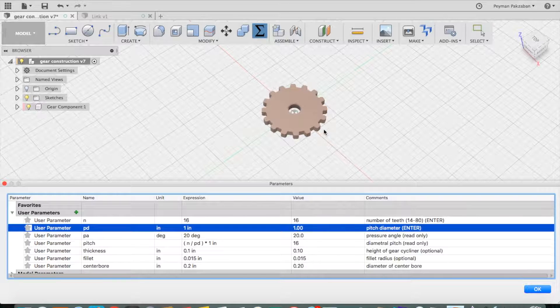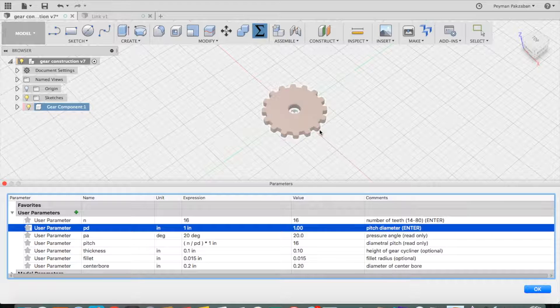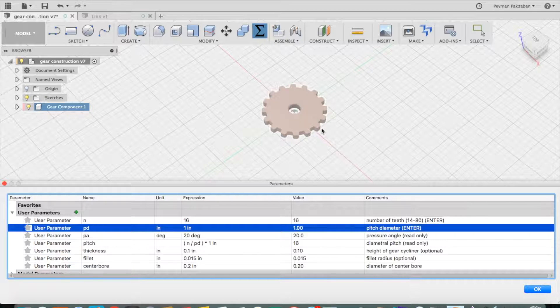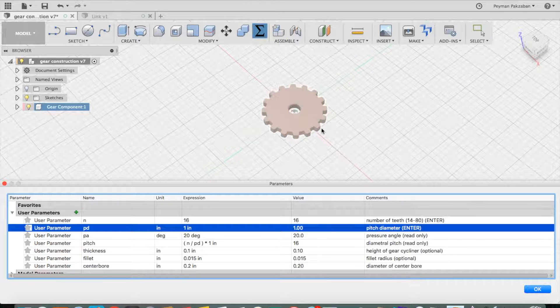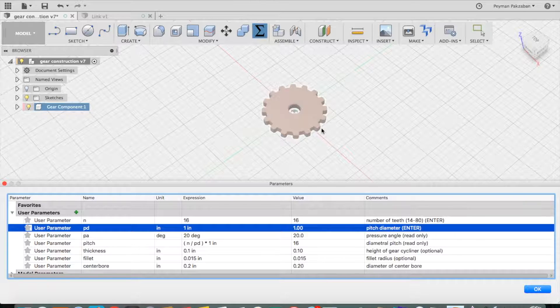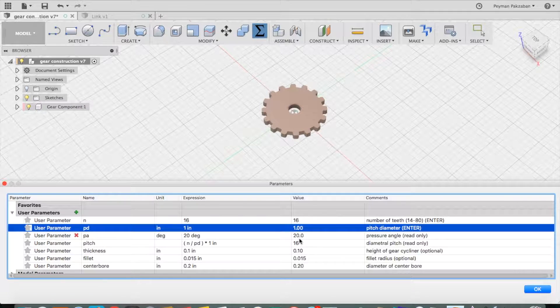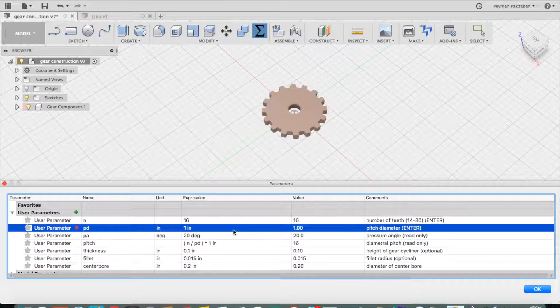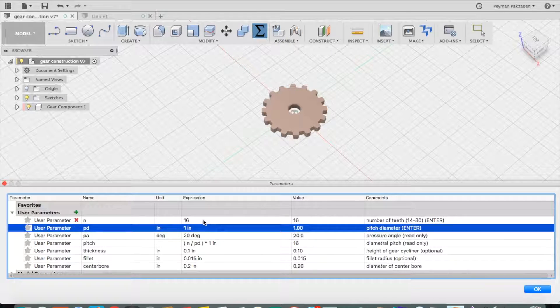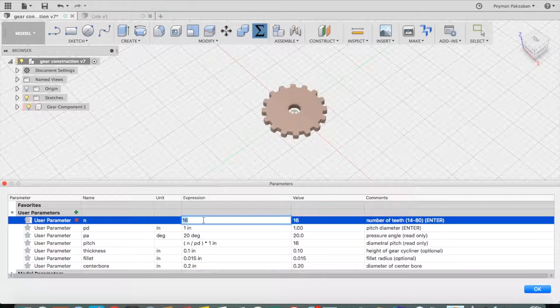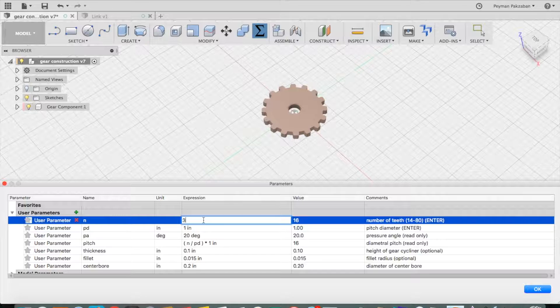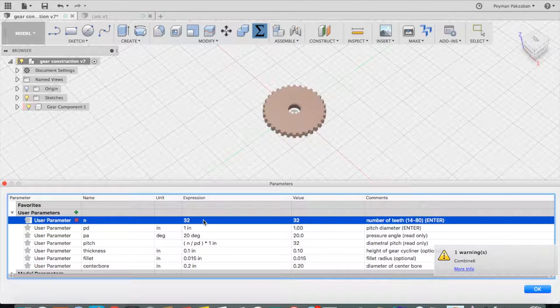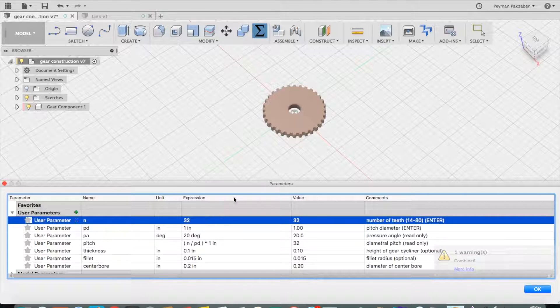For example, if I want to mesh this gear with a gear that would have twice as many teeth, I notice that my pitch is 16. Let's change this to 32.